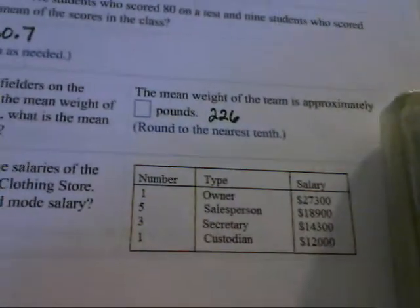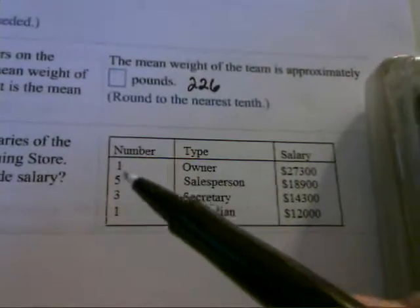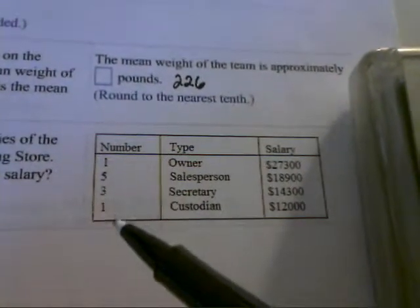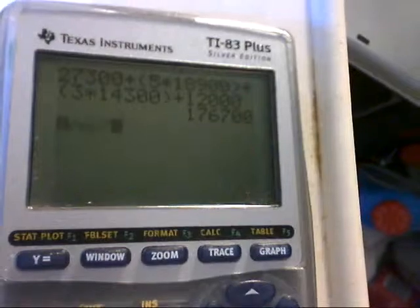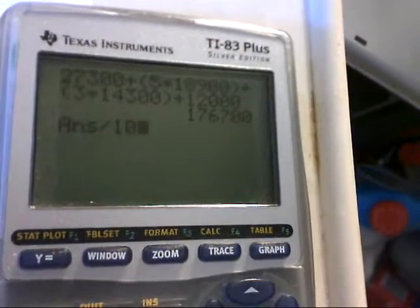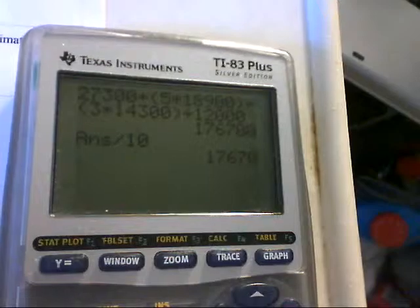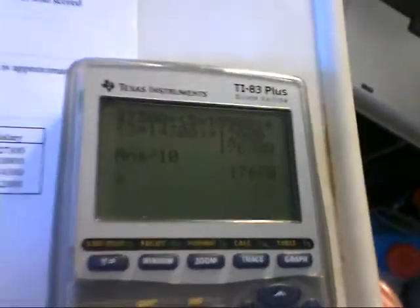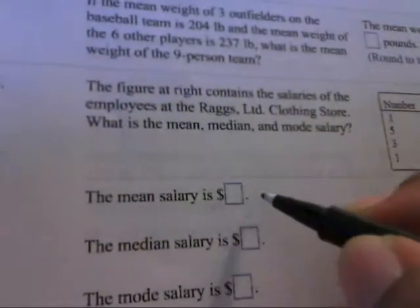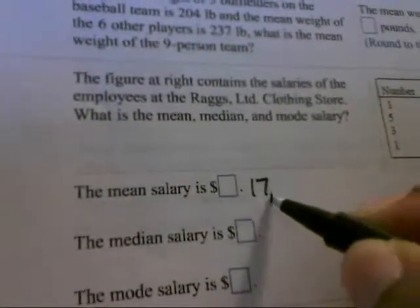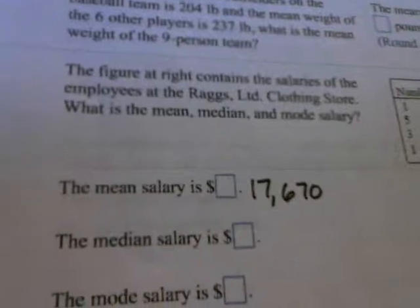In this case, it'll be $176,700. There are 10 employees total, so we're going to take that $176,700 and divide that by 10, which will be $17,670. That represents the mean salary of those employees at that clothing store, which is $17,670.